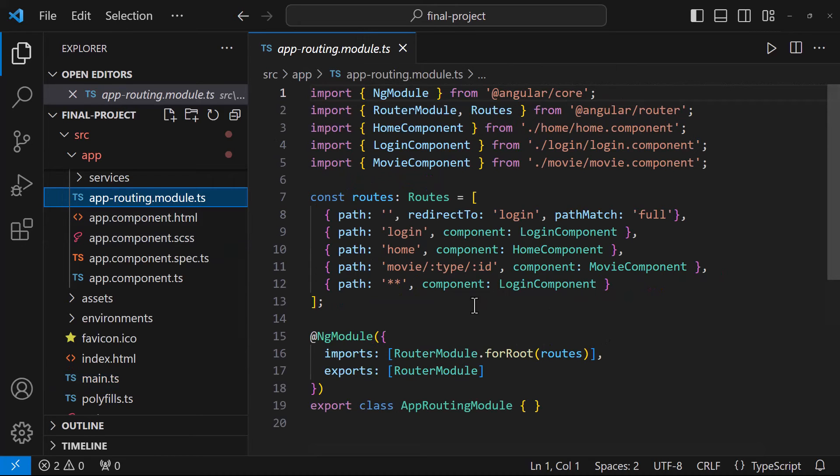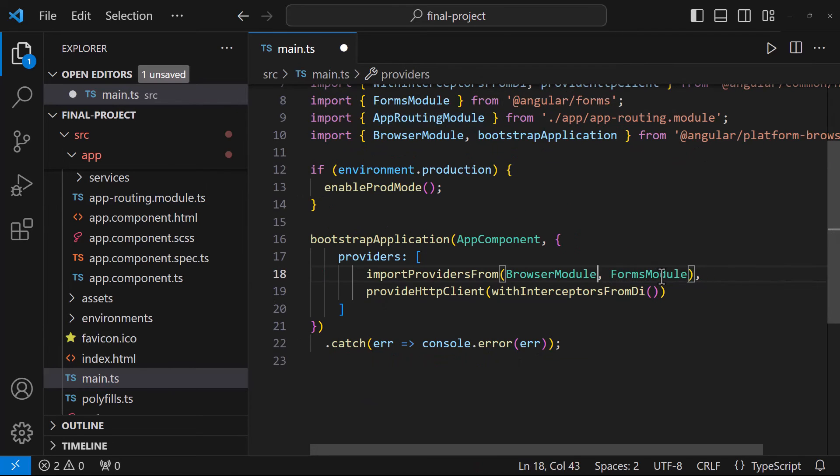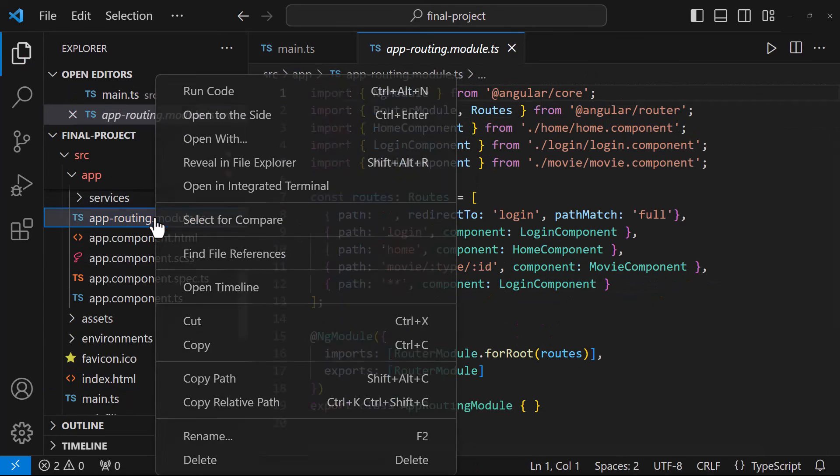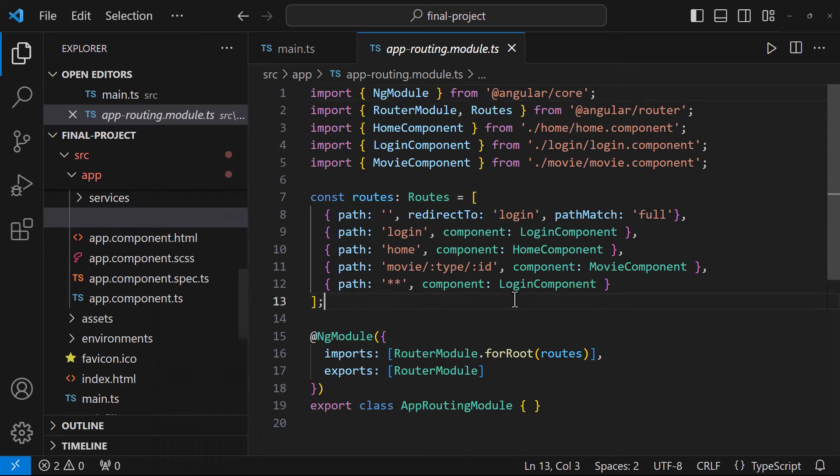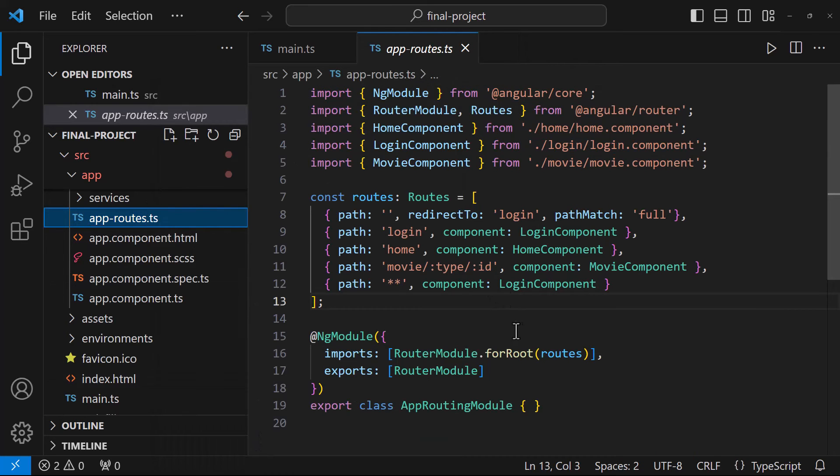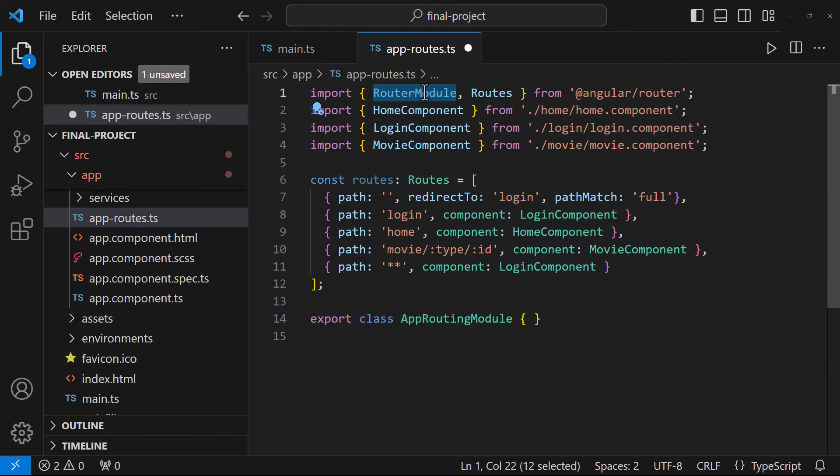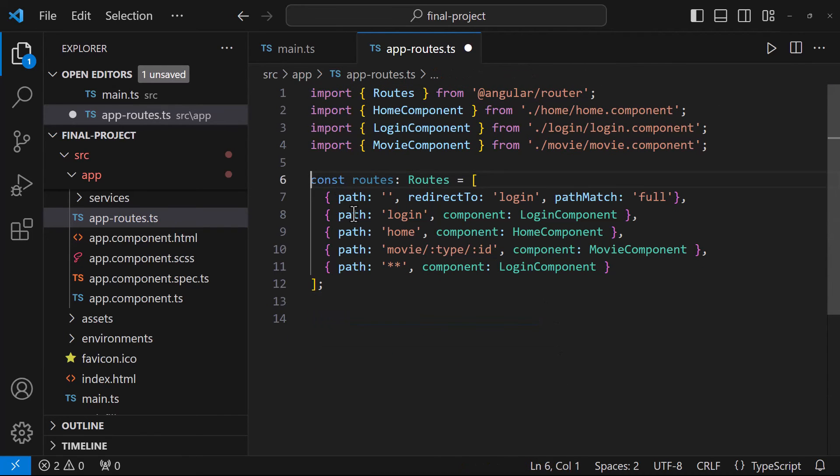Earlier, we import this in the app module. But now, we can see, it is imported here. We don't want to import here. Let's remove. Now, let's change this file. Let me first rename this file. And we don't want this ng module and router module. Let's remove them. Finally, let us export this, so that we can use this in the main.ts.